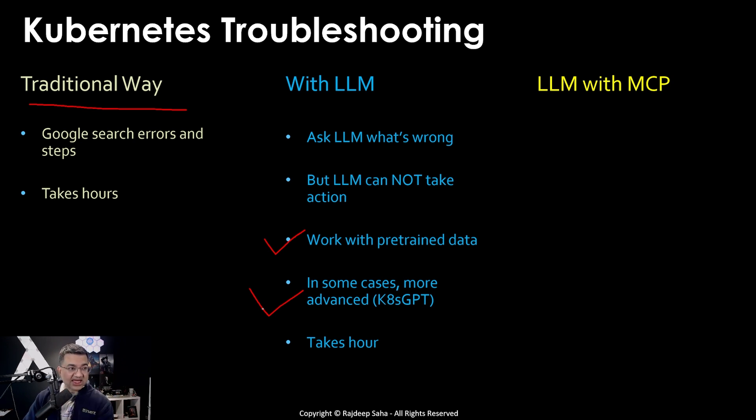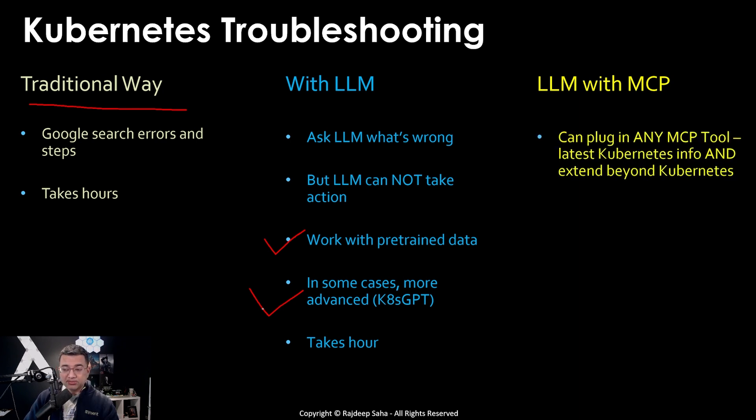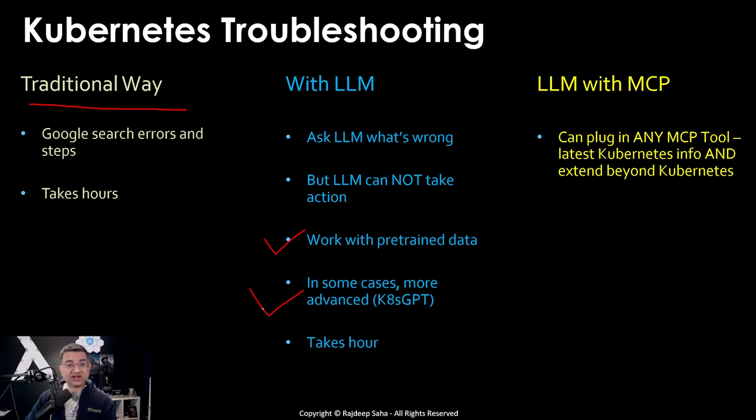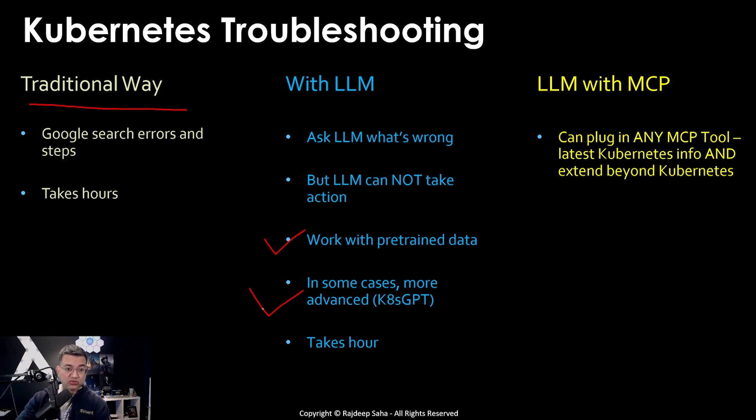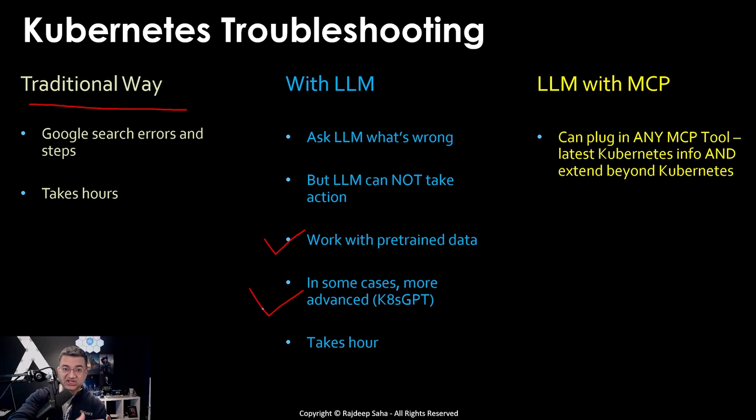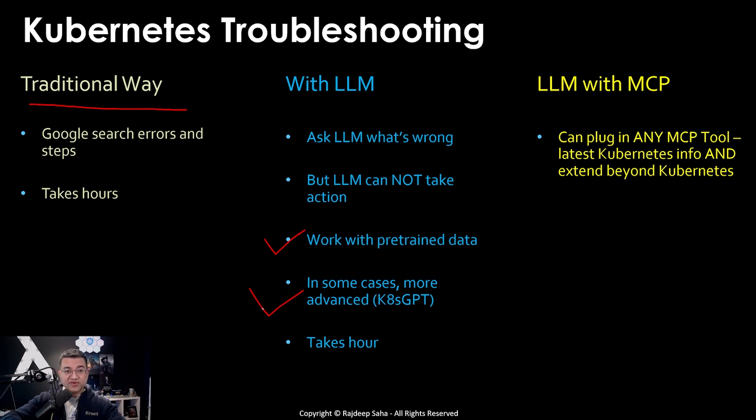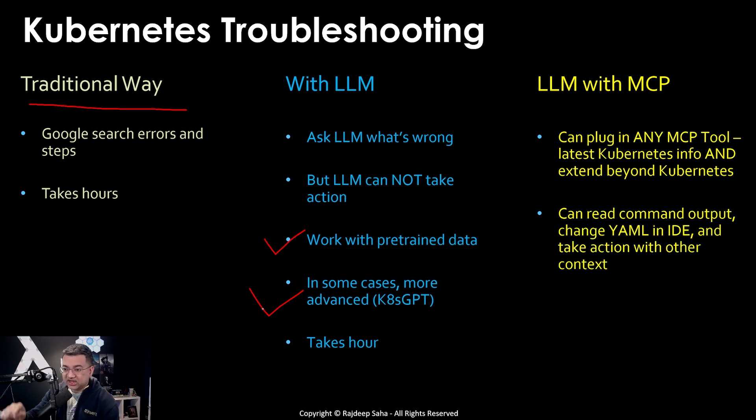If a new Kubernetes version came out today and you're trying it and getting some error, you go to LLM and ask it, it won't be able to tell because it's not trained with the latest Kubernetes version yet. In some cases it's a little bit advanced like Kubernetes GPT, however it's not as advanced as LLM with MCP. Even with this it takes an hour or more. Then come LLM with MCP. MCP, think of it like plug and play tools. You can plug in any MCP tool with latest Kubernetes information and it extends beyond Kubernetes.